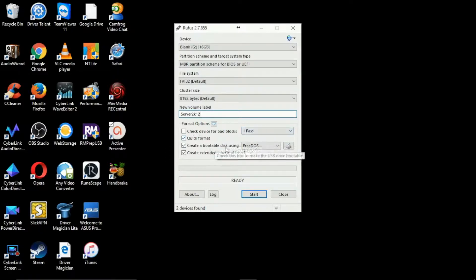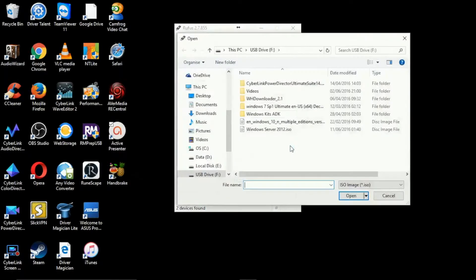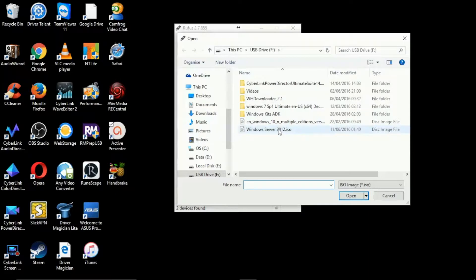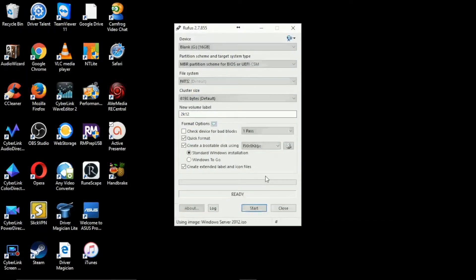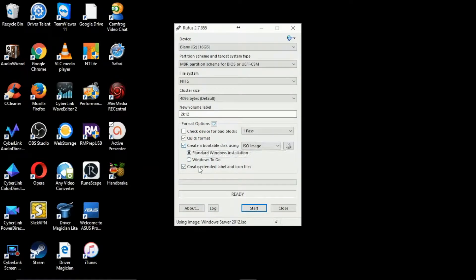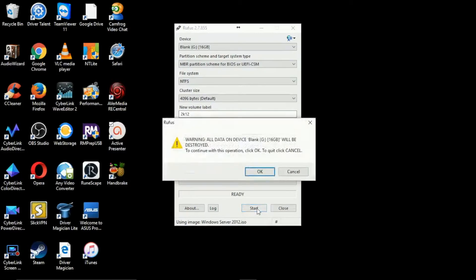We'll select quick format, we'll create a bootable USB using a disk image and we'll click on the little icon and then select what we actually want to install. In this case Windows Server 2012 and we want it to be a standard Windows installation. So we select that, also create extended label and just click start.